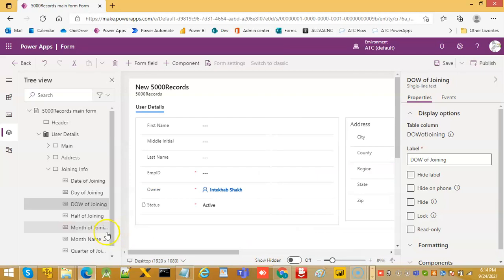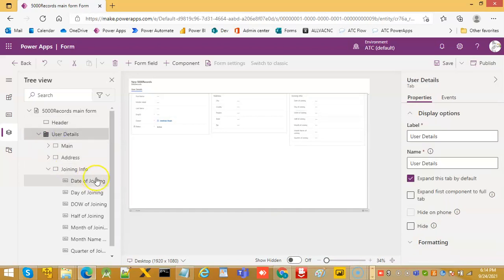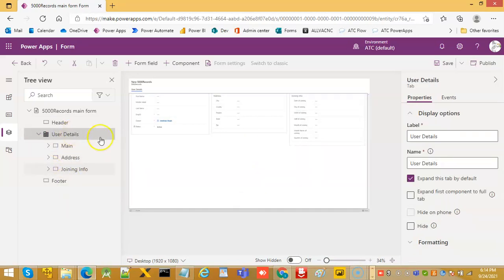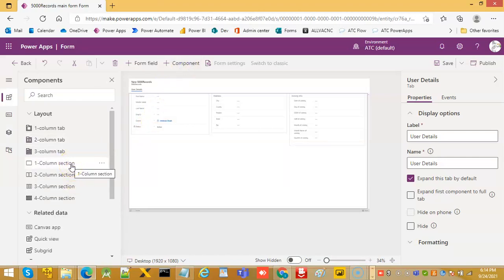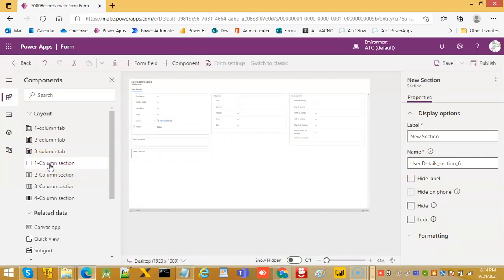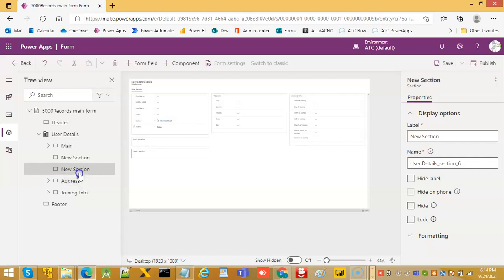So joining info, let us move back to normal. Now here we have three, and let us insert another component — one column section — then another one, and let us move it around. Both are under this section here. Now we select the address.